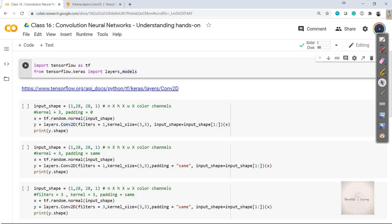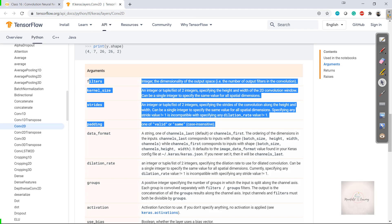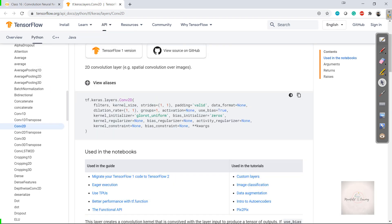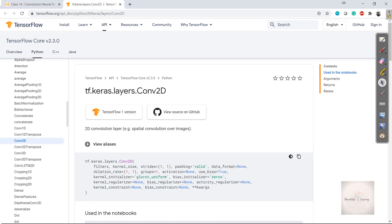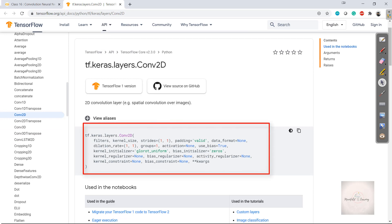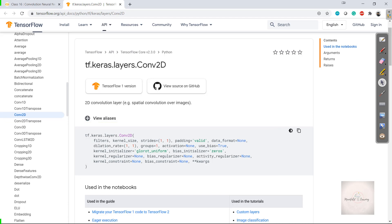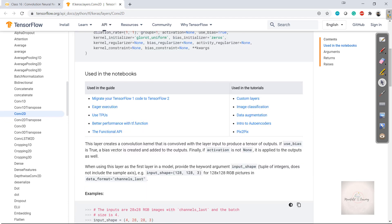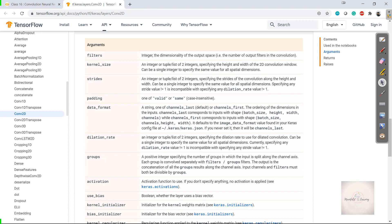Here is the Conv2D documentation. This Conv2D layer takes many arguments. The important arguments are filters, kernel size, strides, padding, and many more.